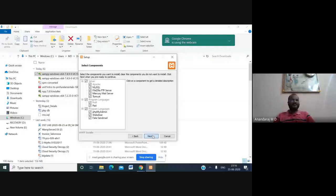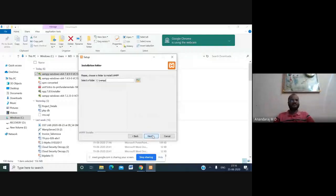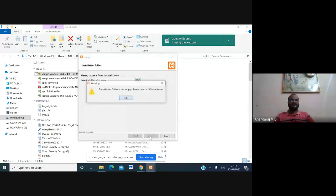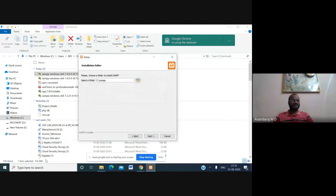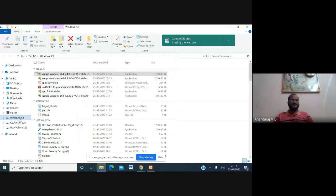You have to select the folder where you want to install XAMPP. By default it shows C:\XAMPP. Click Next. If you see a message saying the selected folder is not empty, select a different folder. If you already have an XAMPP folder, you need to remove it first.